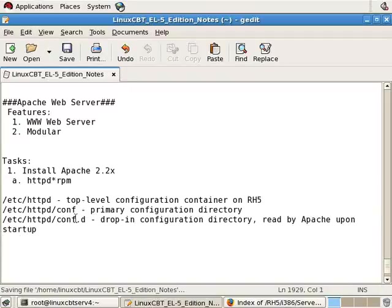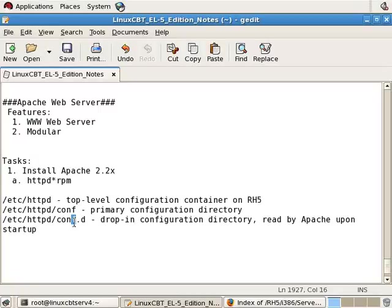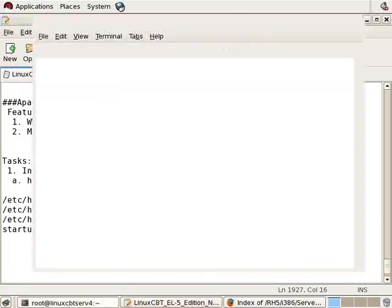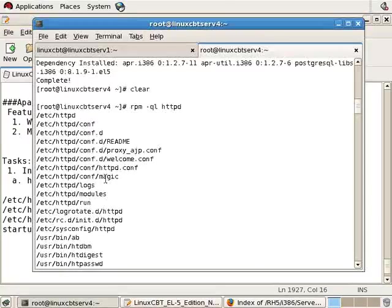Whenever you see .d in the name of a directory within a Linux environment, it tends to mean that you can place multiple items in the directory and have the main process parse it. Similar to log-rotate.d or xinetd.d. So there are some items that we need to take a look at.